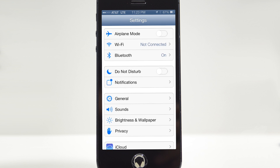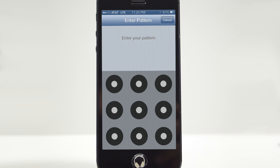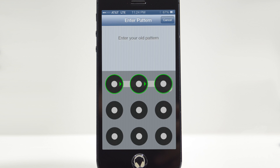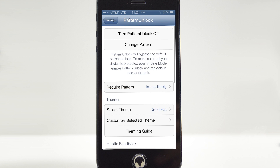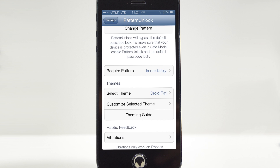Let's go ahead and check out the settings. We'll go into our Settings app, scroll all the way down to Pattern Unlock settings, and enter the pattern code. In Pattern Unlock settings we have the option to turn Pattern Unlock off, and right under that we're able to change our pattern — enter the old pattern and set up a new one. Under that we have 'Require Pattern,' where you choose if you want to require the pattern immediately, after one minute, after two minutes, and so on.